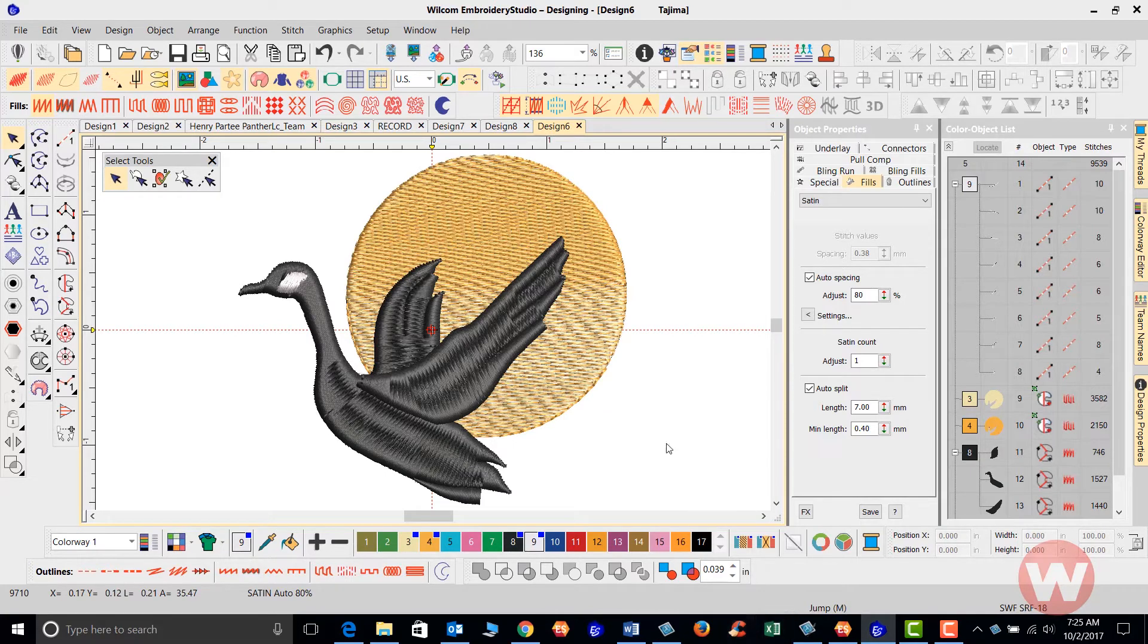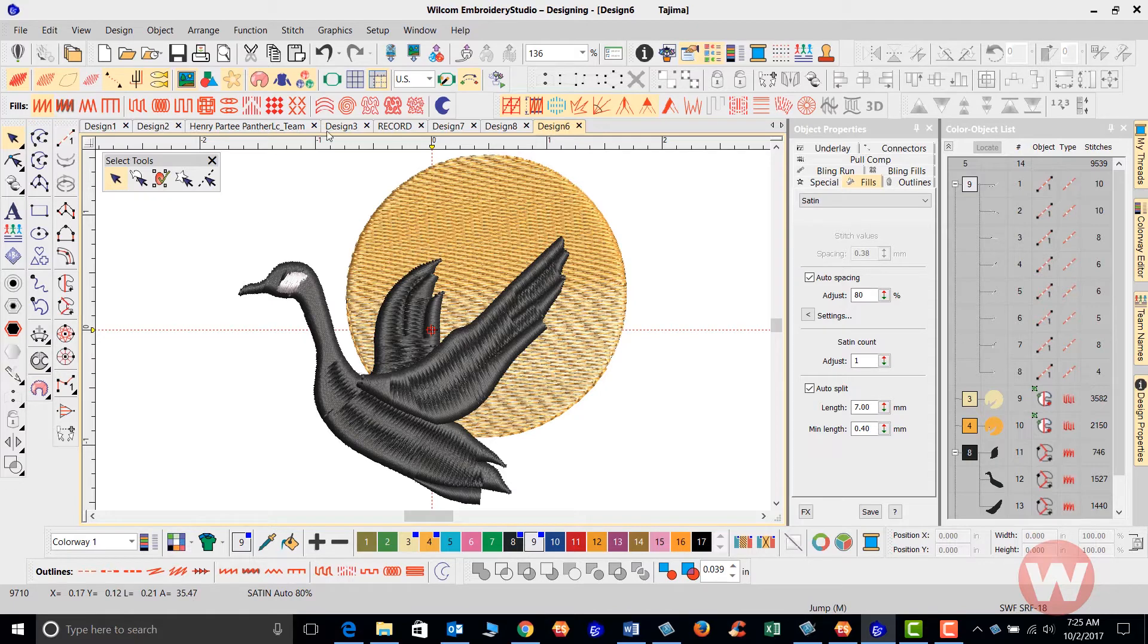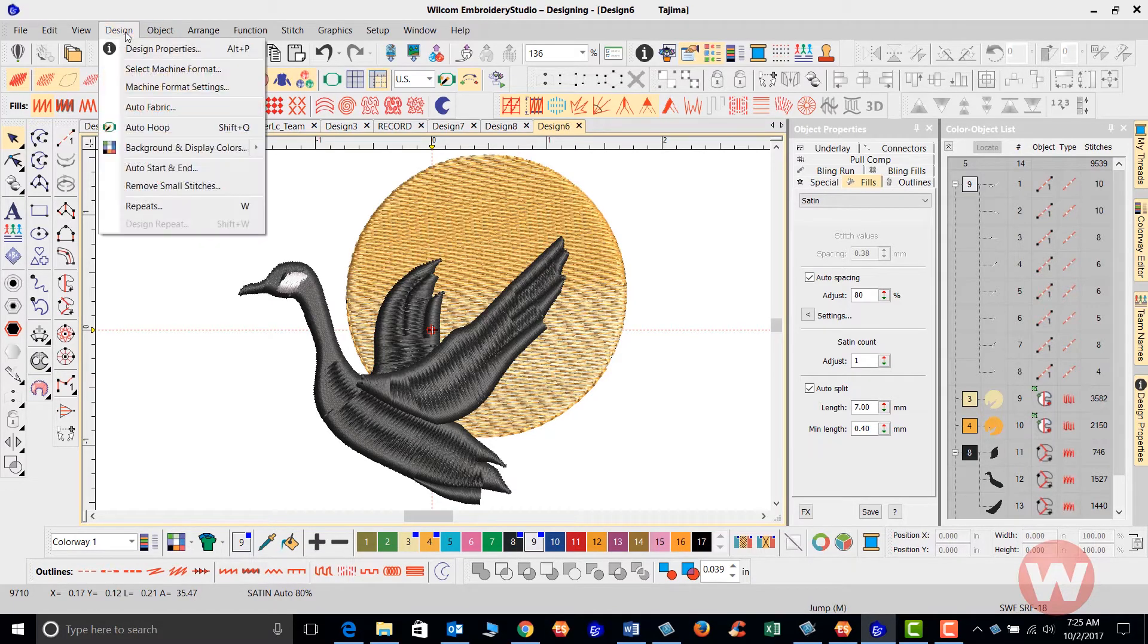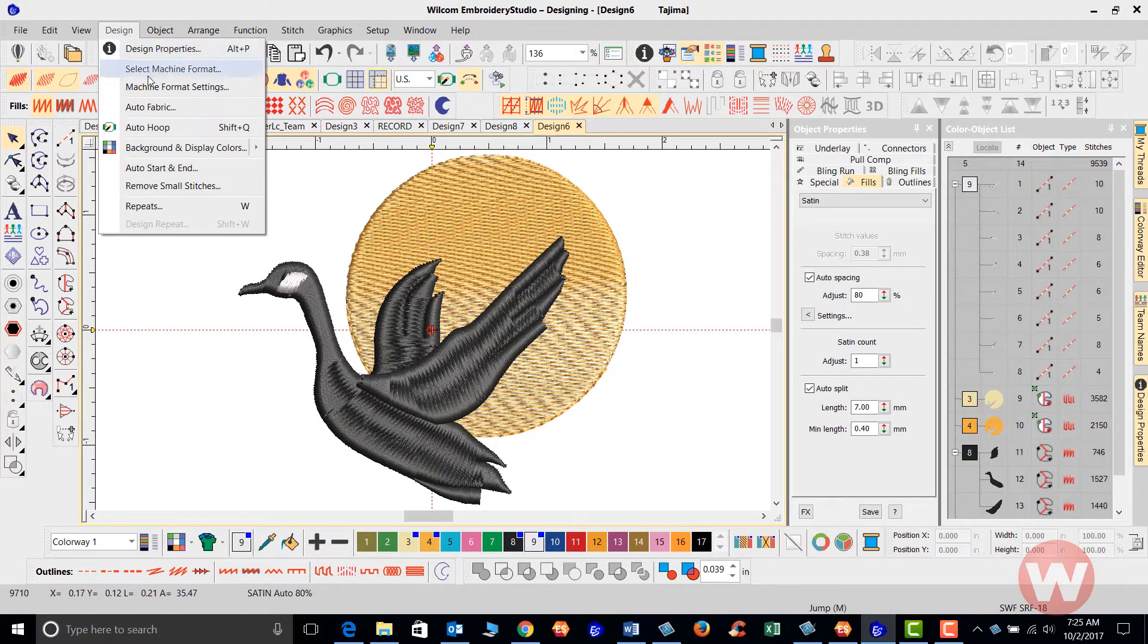And to do this, you will navigate up to the top here and you're going to go to your design drop menu and we'll choose auto fabric.